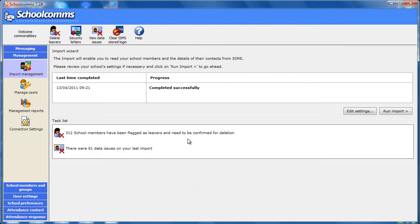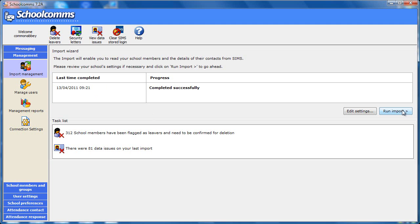When you first log in each day, you will be prompted to run the import in the background so that you are always using the latest information. If you wish, you can choose to do this without a prompt. Alternatively, just return to the management screen and click on the run import button. The settings you have chosen will be maintained.